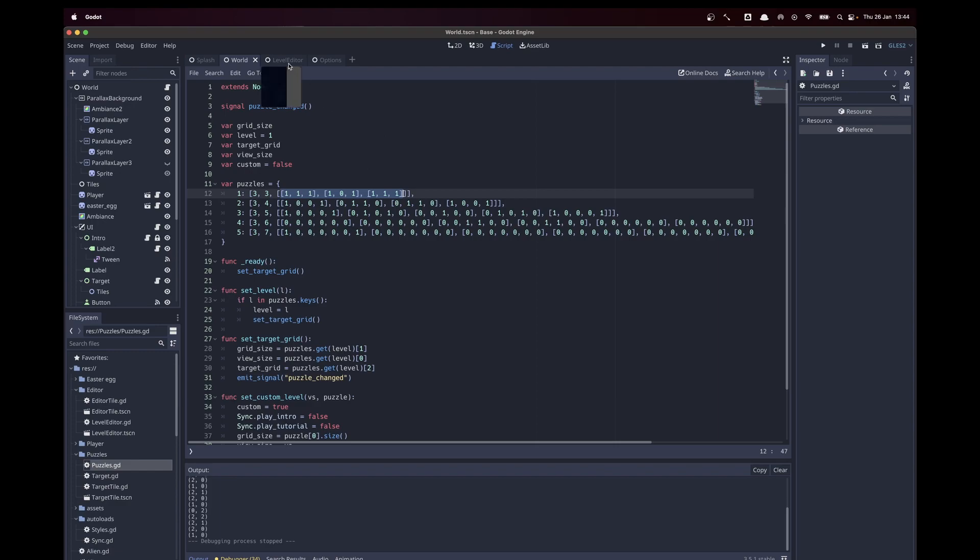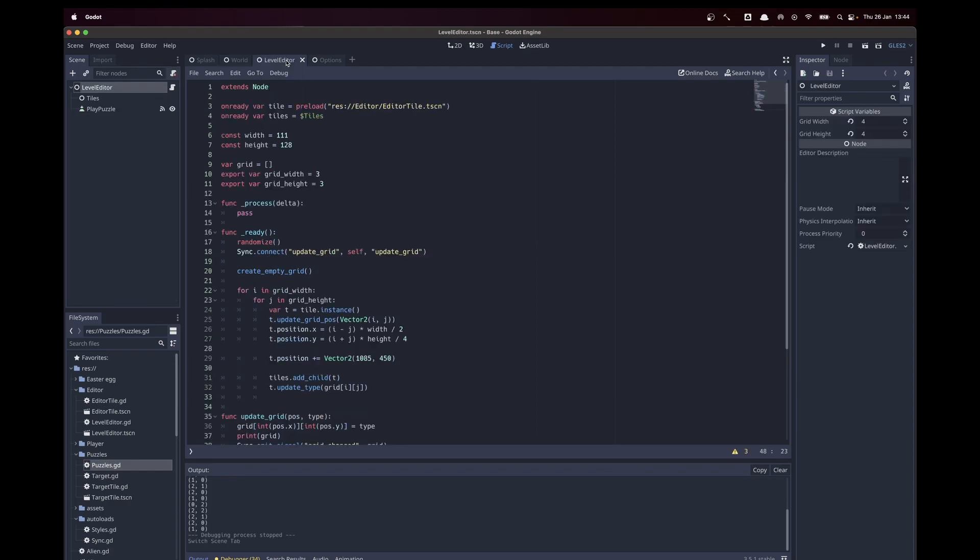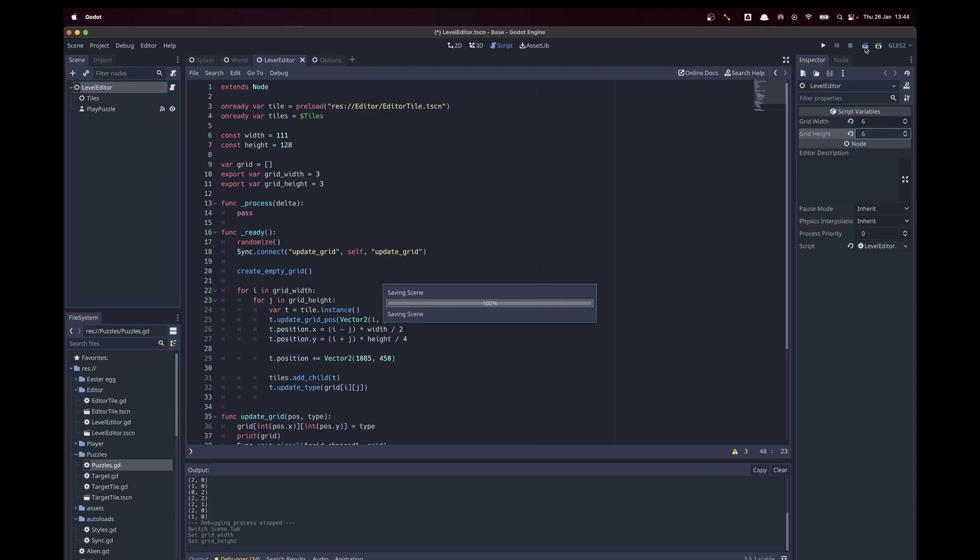So to overcome this, I created a level editor. This one is just in the Godot engine, so I can say okay, my grid is gonna be six by six for example, and if I play this...